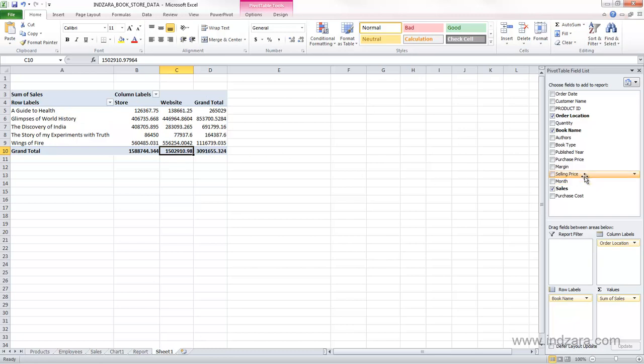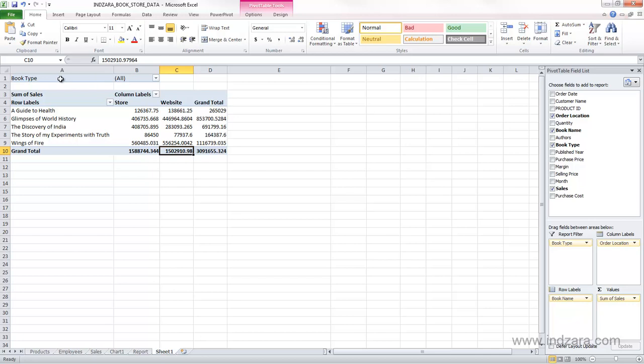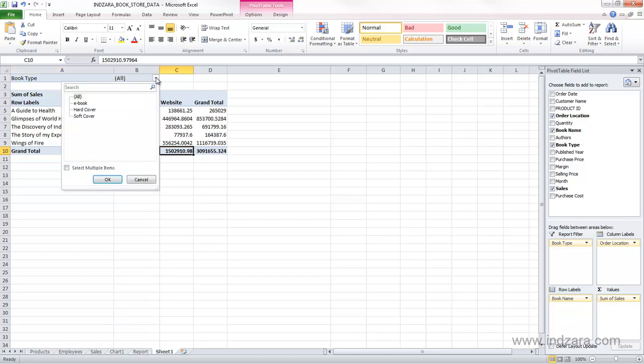Now, if we want to know this information only for e-book book type, I will drag the book type into the report filter, and now it'll be added here at the top of our pivot table, and this is the set of filters, and this gives us a drop-down menu where we can select items.